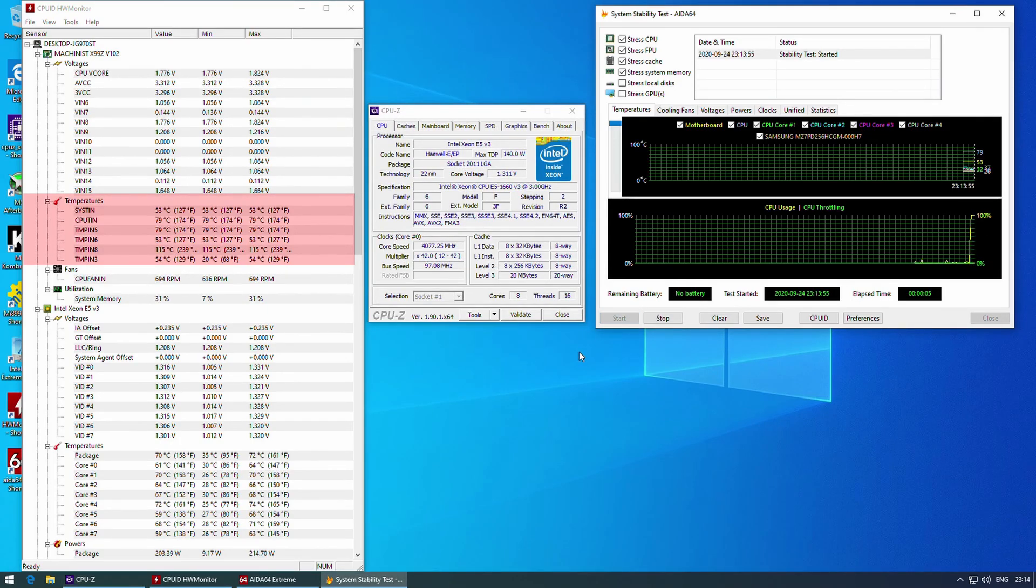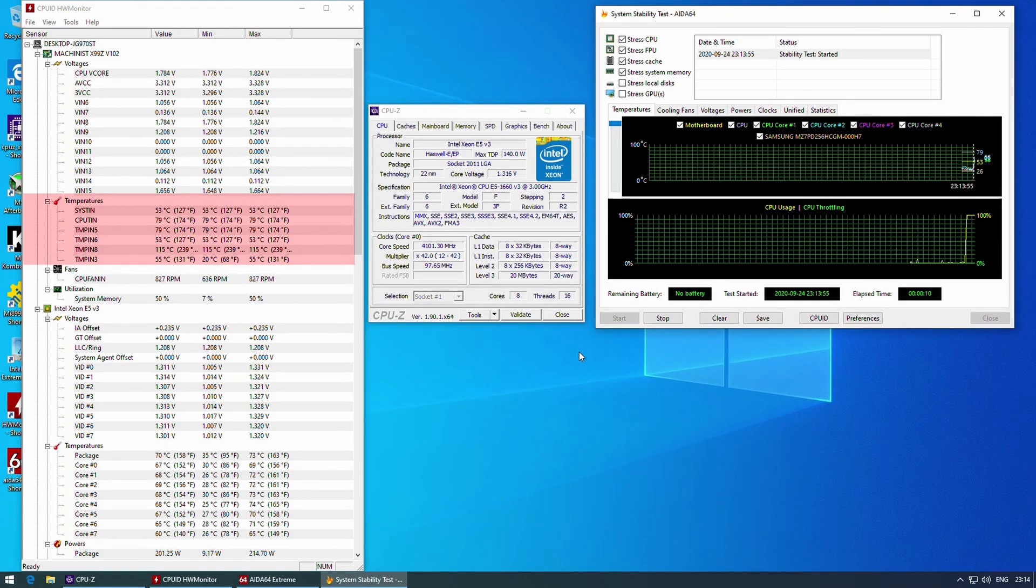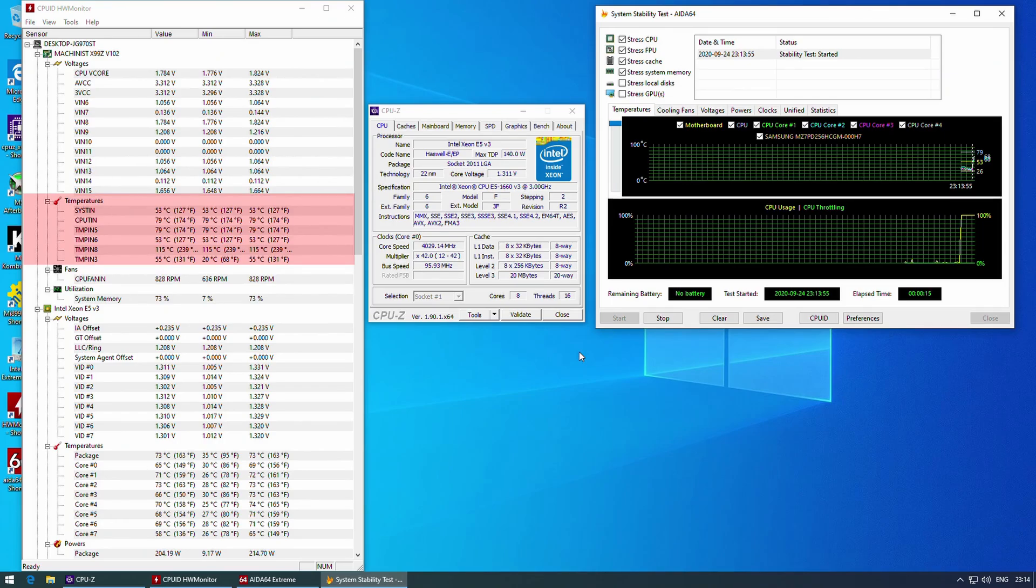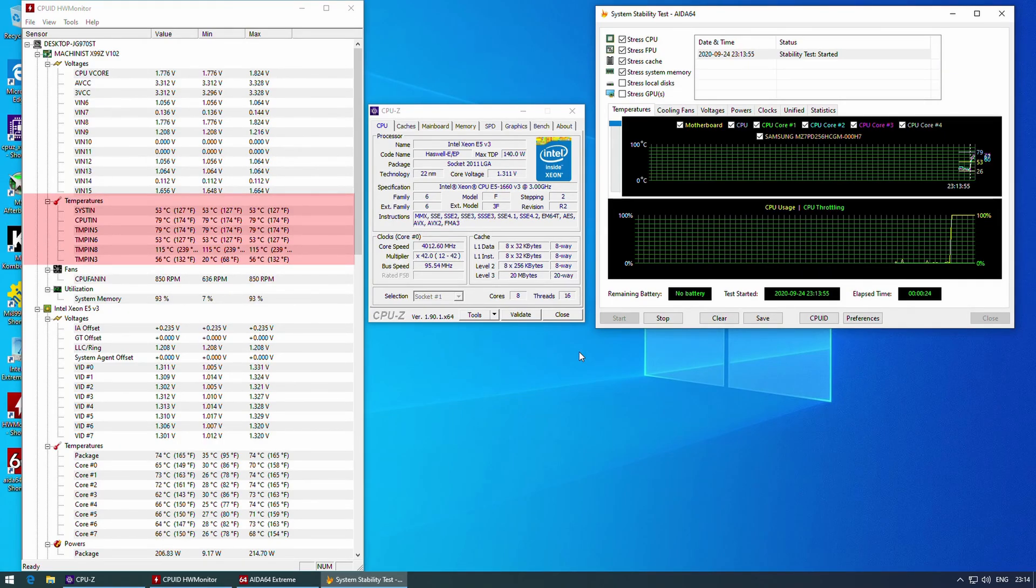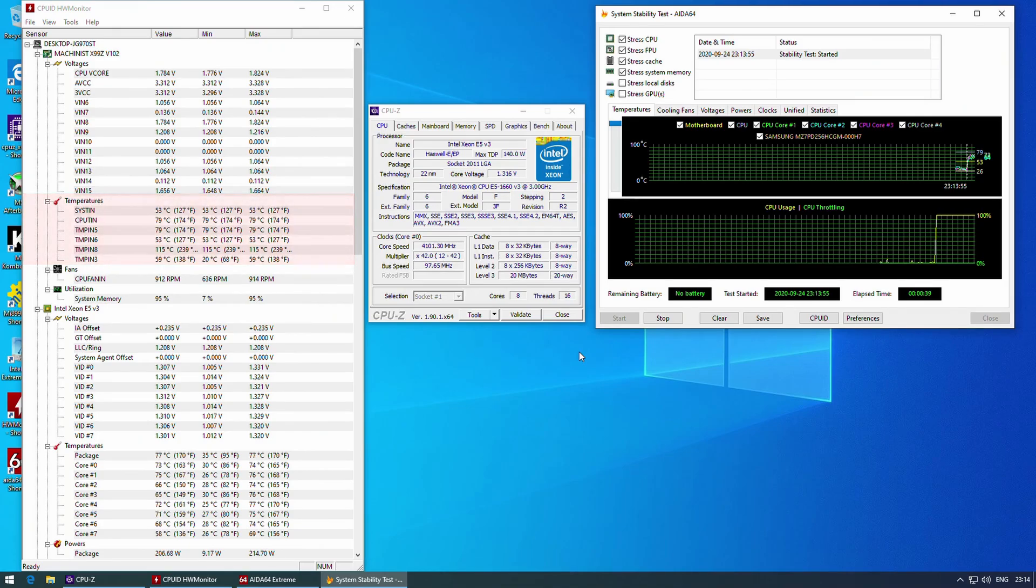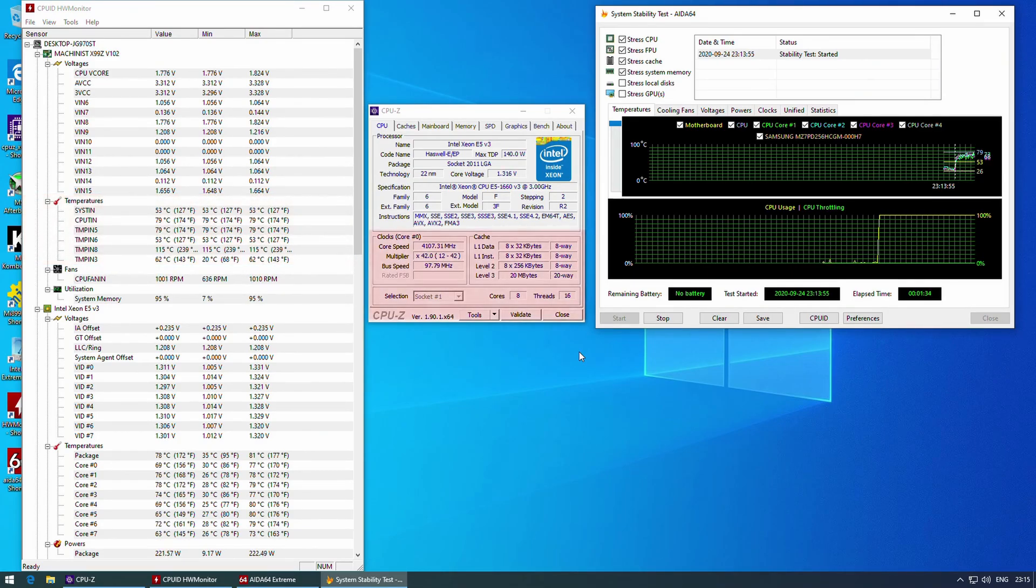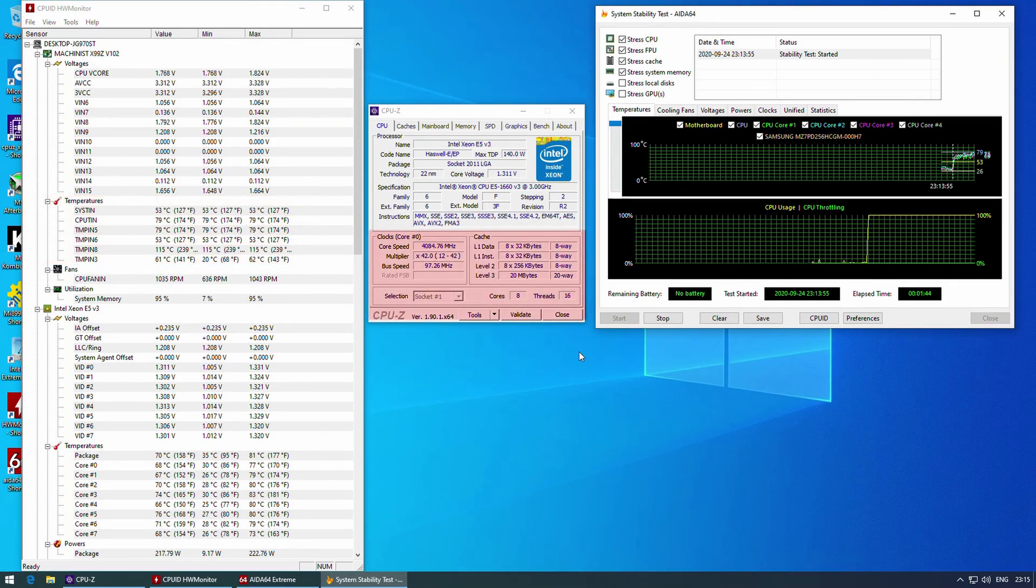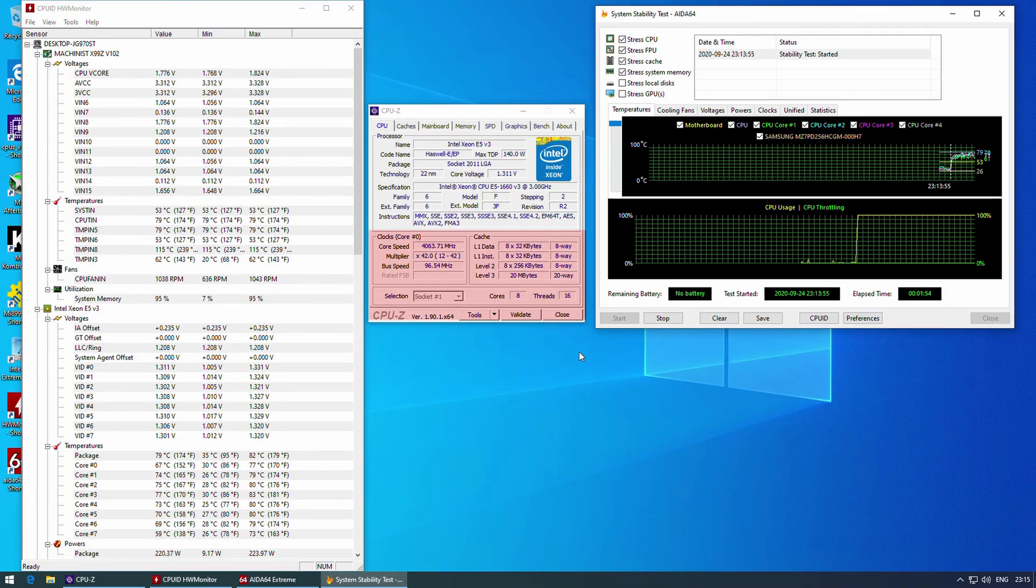VRM temperature sensors are still not fixed. There is only one sensor which is indicating any kind of value and this value has minus 20 minus 30 degrees offset from the real VRM temperature.